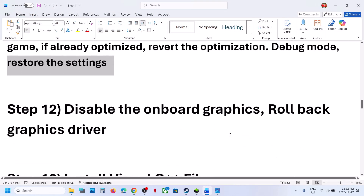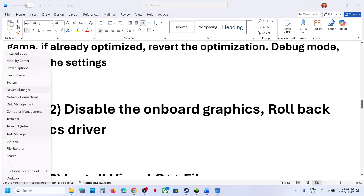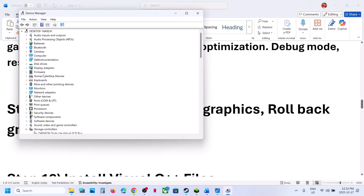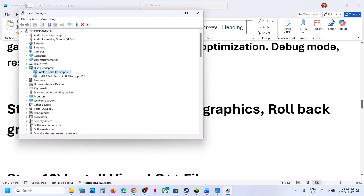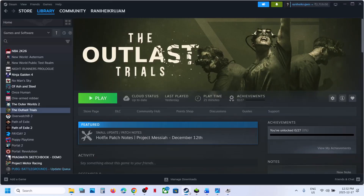The next step is to disable the integrated graphics card. Right-click the Start menu and go to Device Manager. Expand Display Adapters — the Intel one is the integrated GPU and the other is the discrete one. Right-click the integrated graphics card and click Disable Device. Then relaunch the game and check.